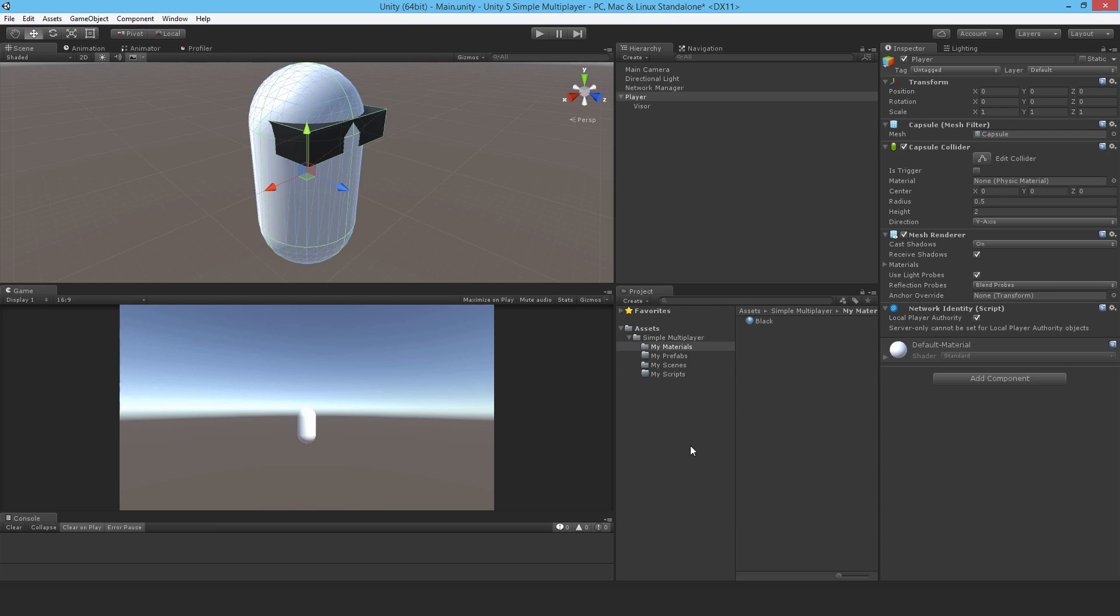And later, we'll write our code such that only you control your player and not all the other players in the scene. That will make more sense pretty shortly.